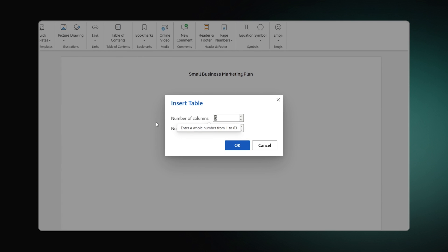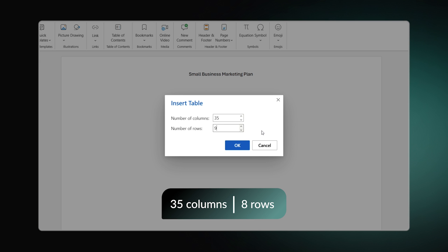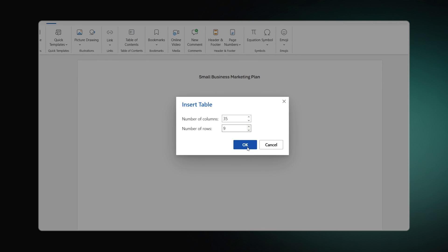Now, here's a tricky moment. You should select the number of cells in the table according to the number of days and tasks in your project. In our case, it would be 31 days and 8 tasks. However, we're going to select 35 columns to allow for the task's name area and 9 rows considering an extra line for the days.